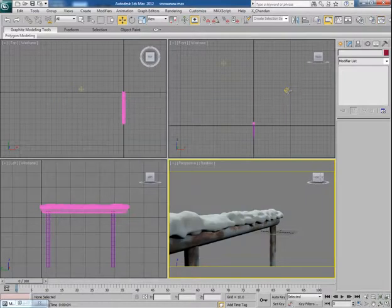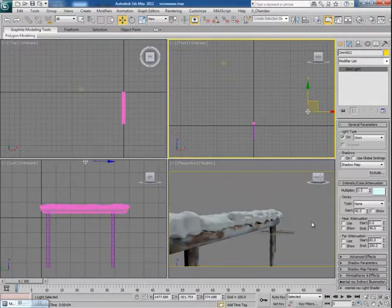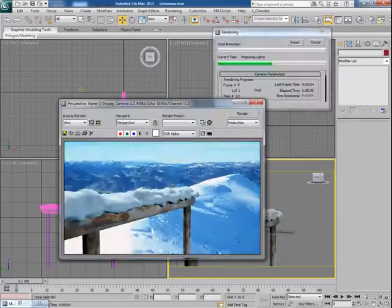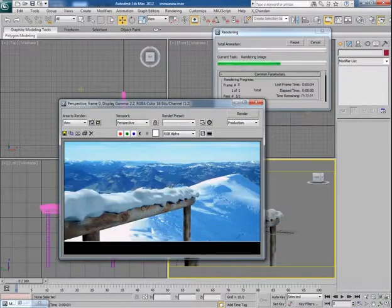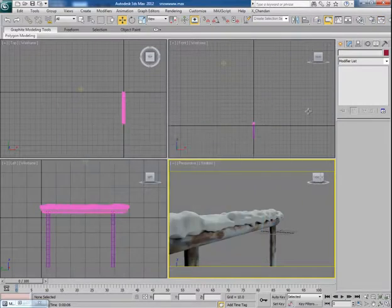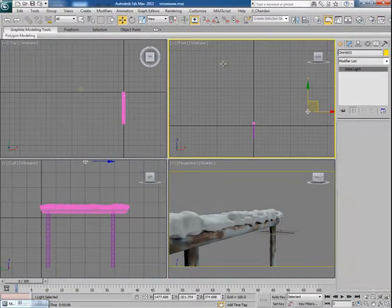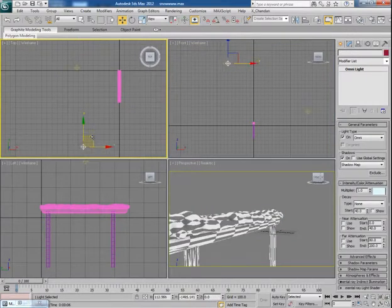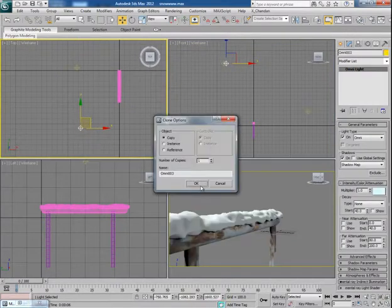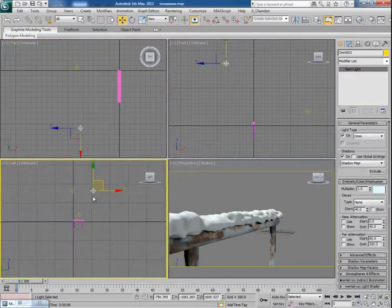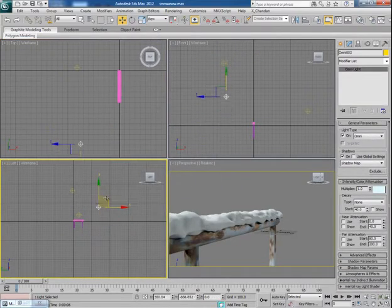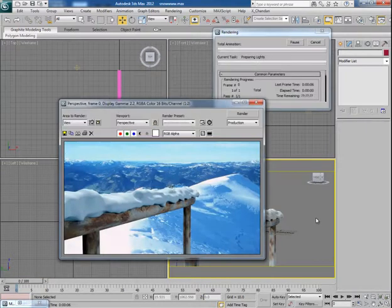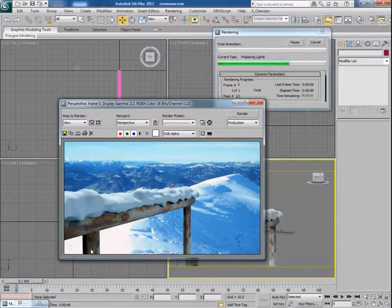Drag the light down a bit and now turn on the shadow once again. It looks good to me now. I think one more light is needed in the scene, so put it here. I made this to fill this dark area. Let's see the render.